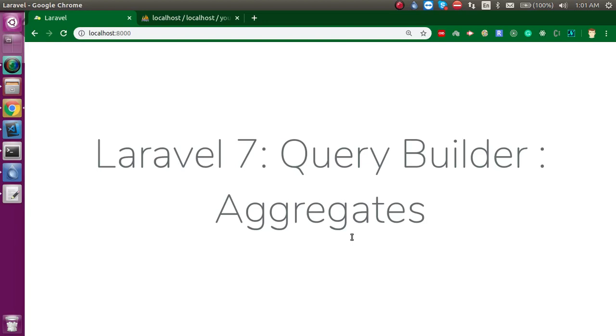Hi everyone, welcome back to my channel. My name is Anil, and in this Laravel 7 video tutorial, we will learn about aggregates in Query Builder. Database configurations and controllers are already made in the last video, so I'm going to use the same things.